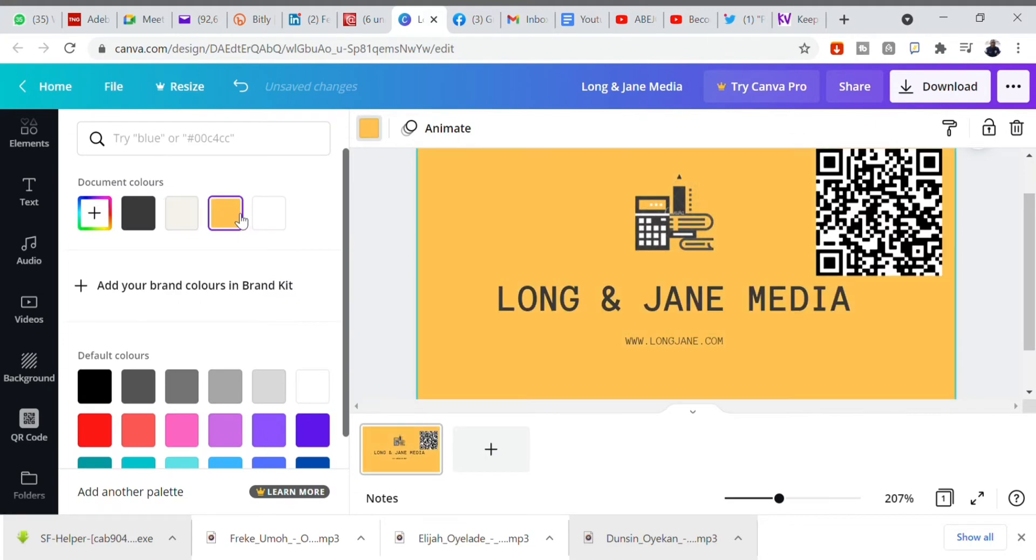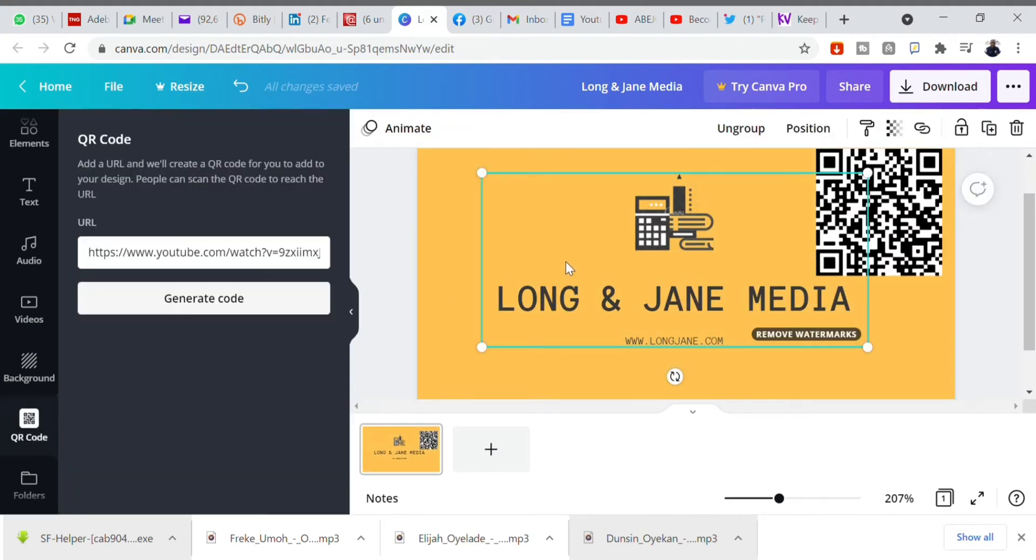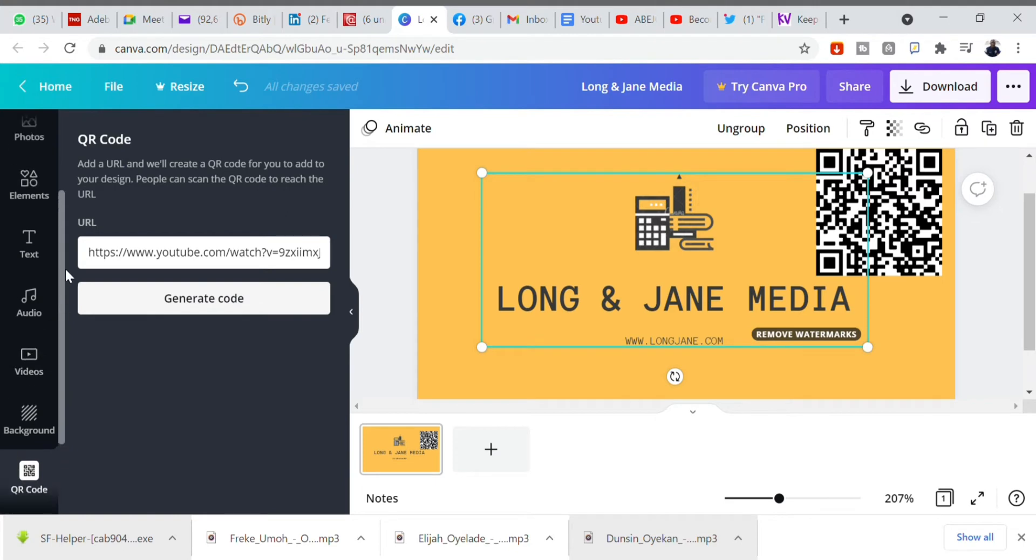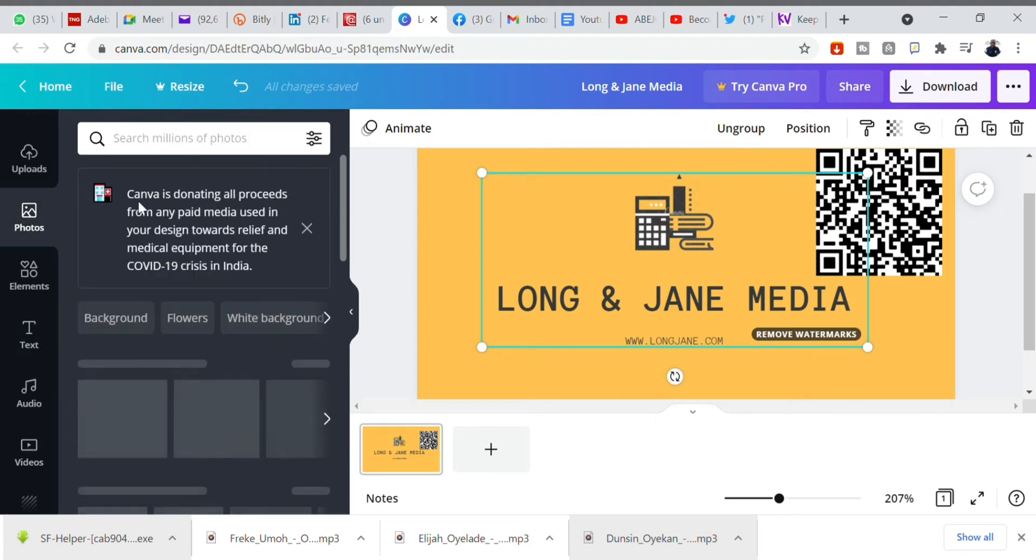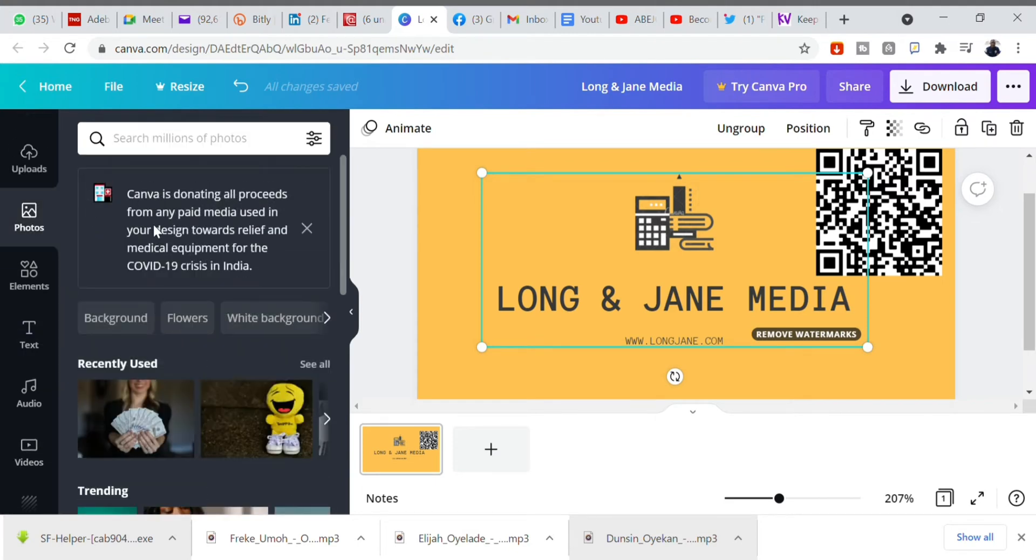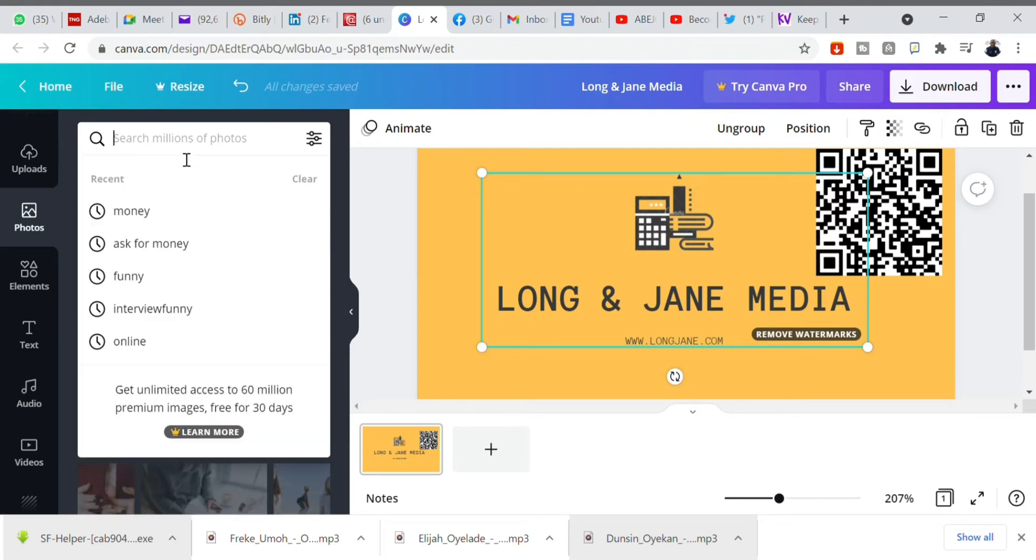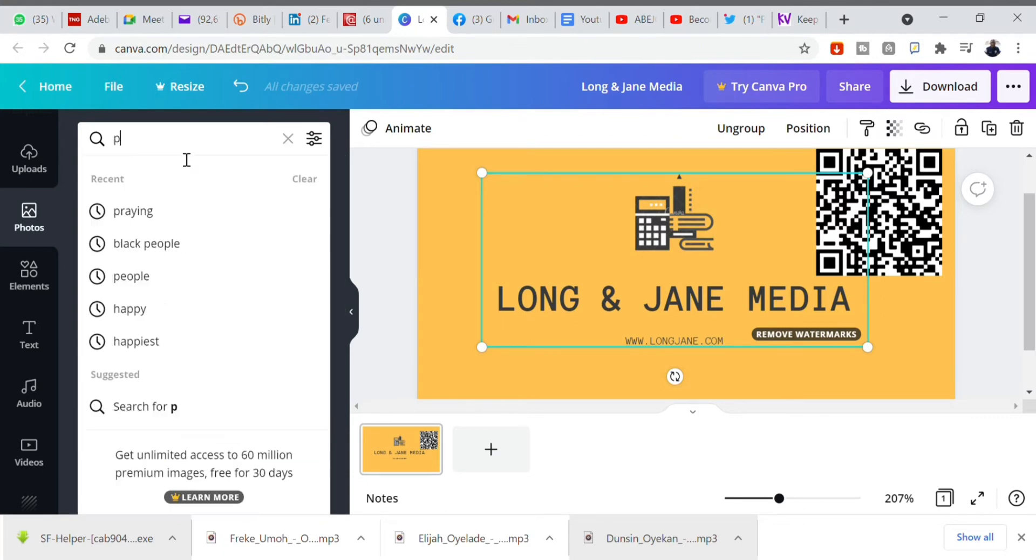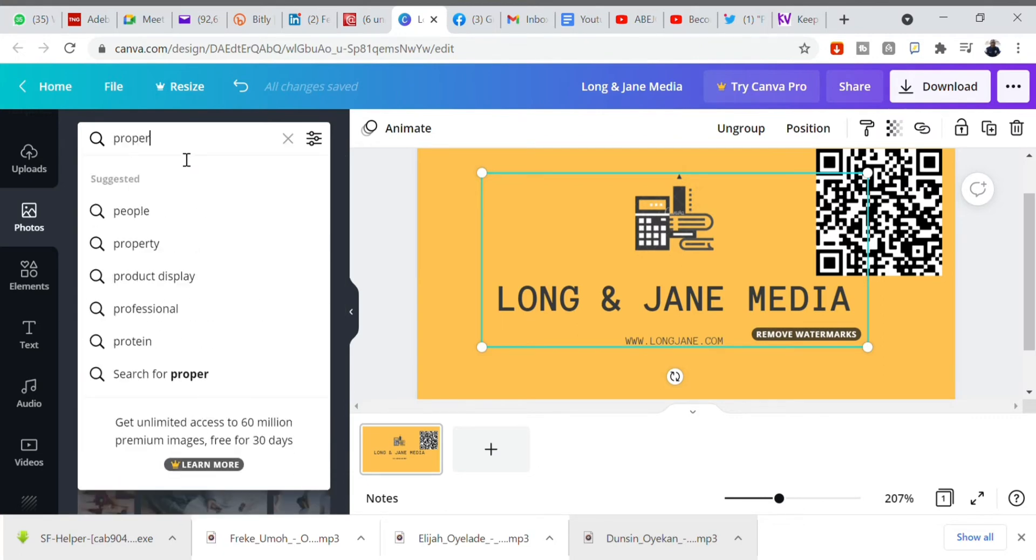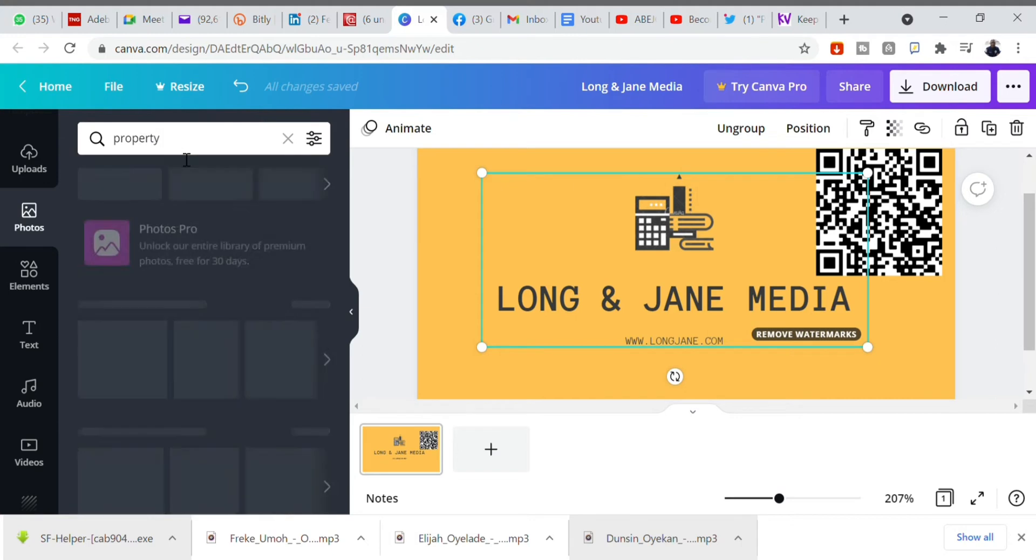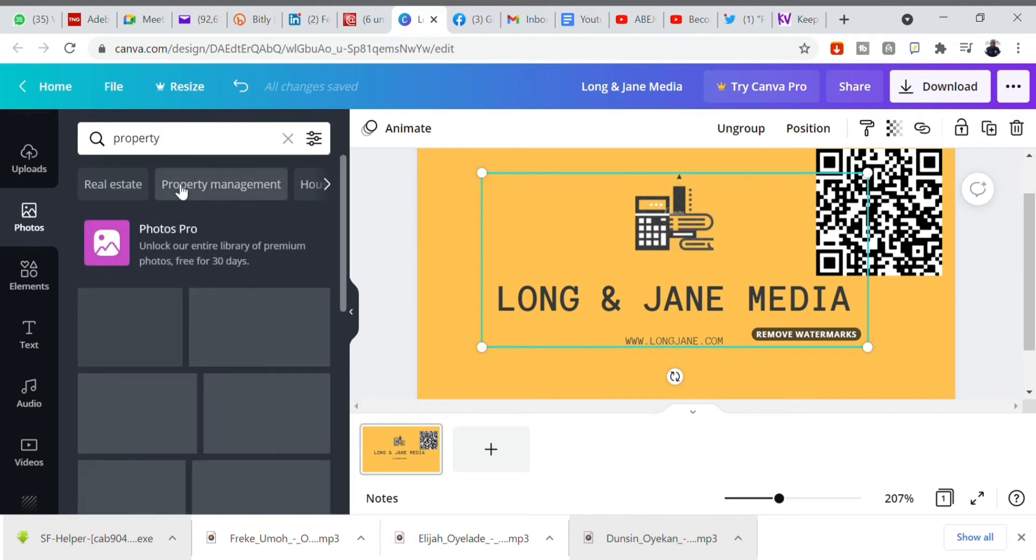Now change the background. We want to design it very well. We have changed the background. Click on the background and it changes. Click the colors. And then we want to add photos. Just click on photos and type whatever.